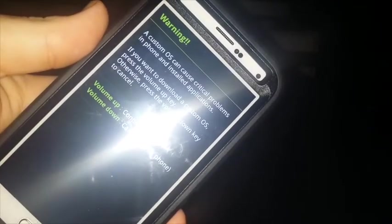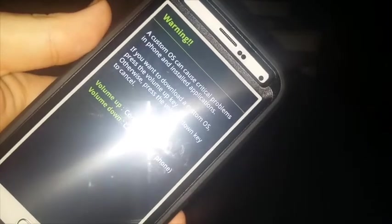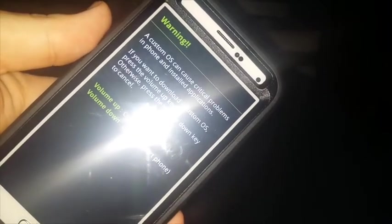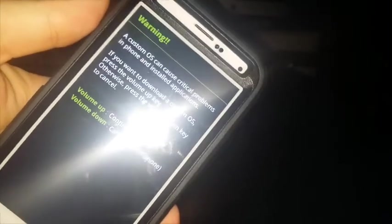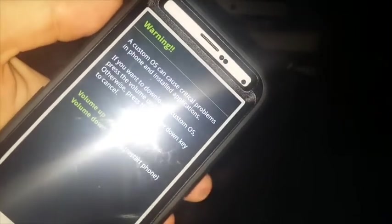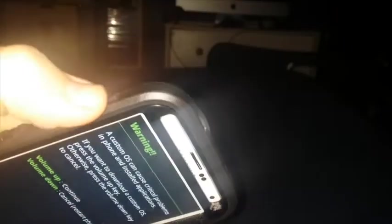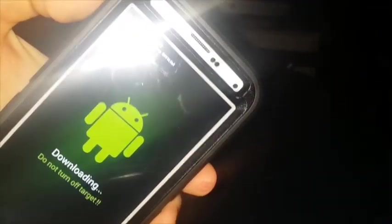Then you push in the home button. And then you turn the power on. And with enough luck, we will get the nice little disclaimer about the download mode. A custom OS can cause critical problems, blah, blah, blah. So, we're going to hit the volume up button to continue.